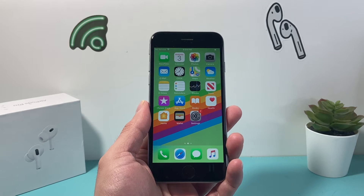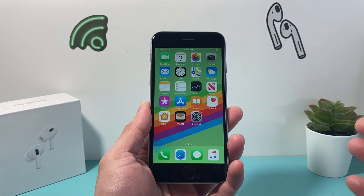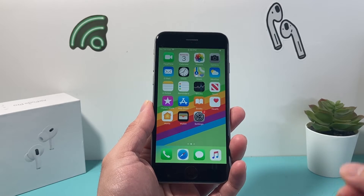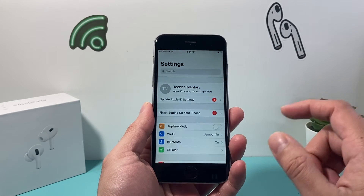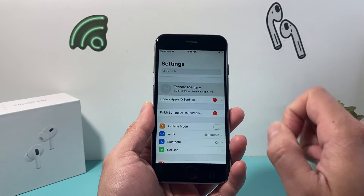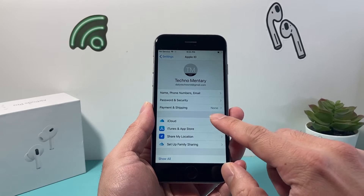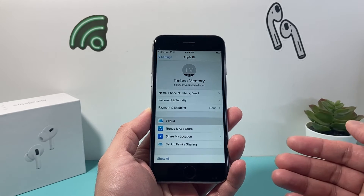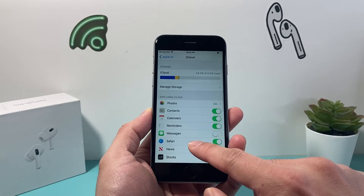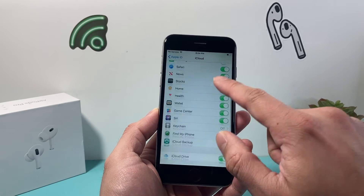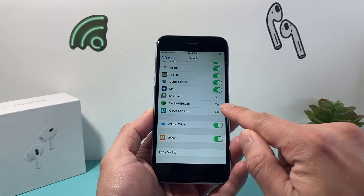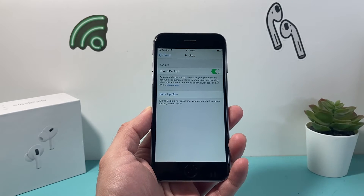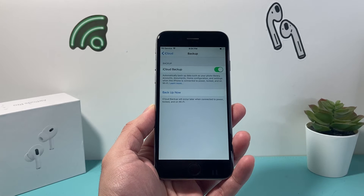If you need to factory reset your iPhone 6, there are a couple of things you need to consider. First, make sure you've backed up your device. Go into your Settings, and if you're using iCloud backup, click on your Apple account, then under iCloud you have the option to do an iCloud backup.